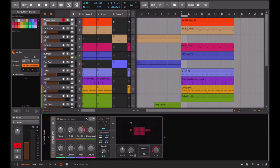Now let's see how we recreated the wobble bass using PolyGrid and Bitwig.